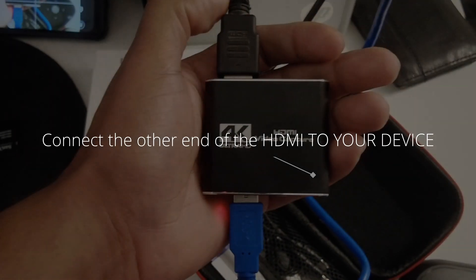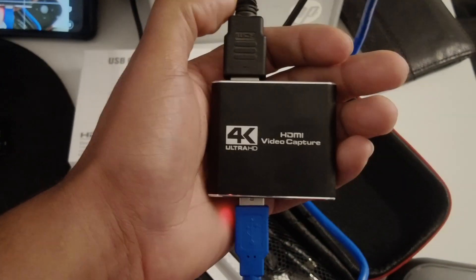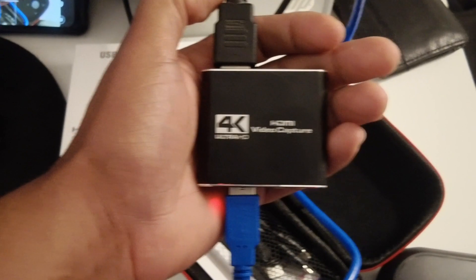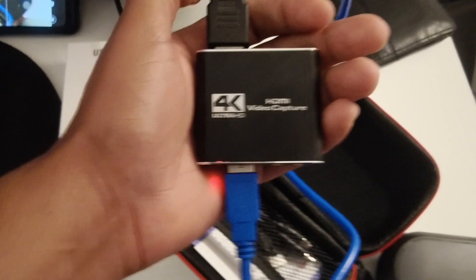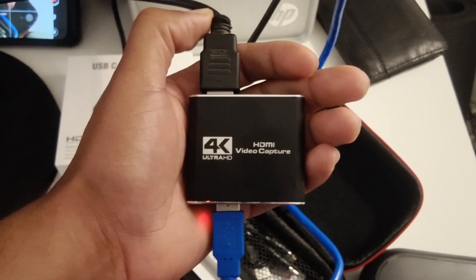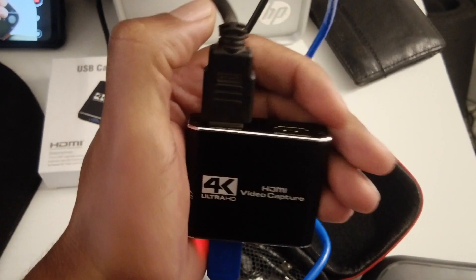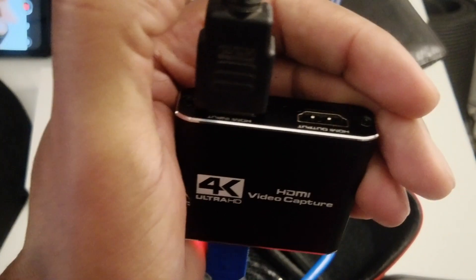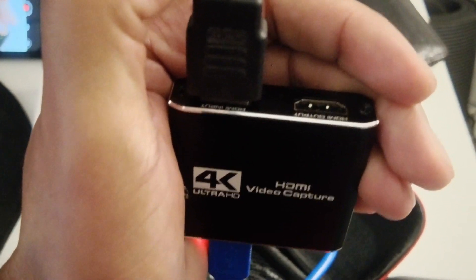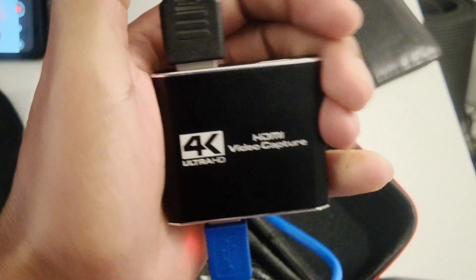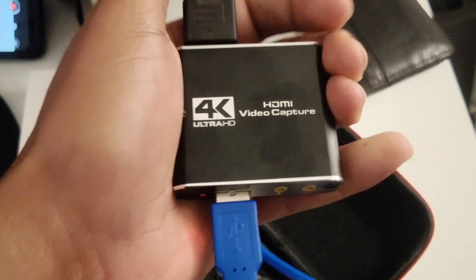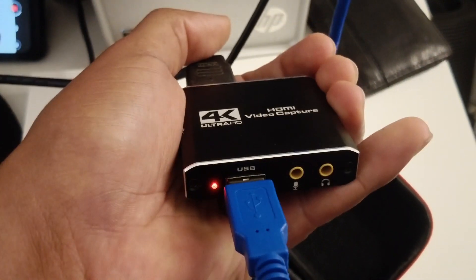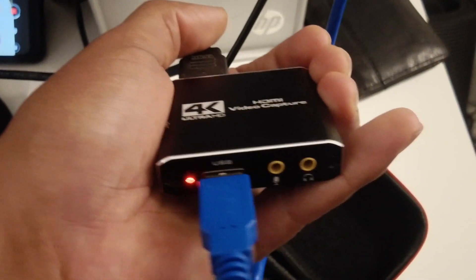So if you did everything right it should look like this. Your HDMI in should be here and your USB should be connected here.